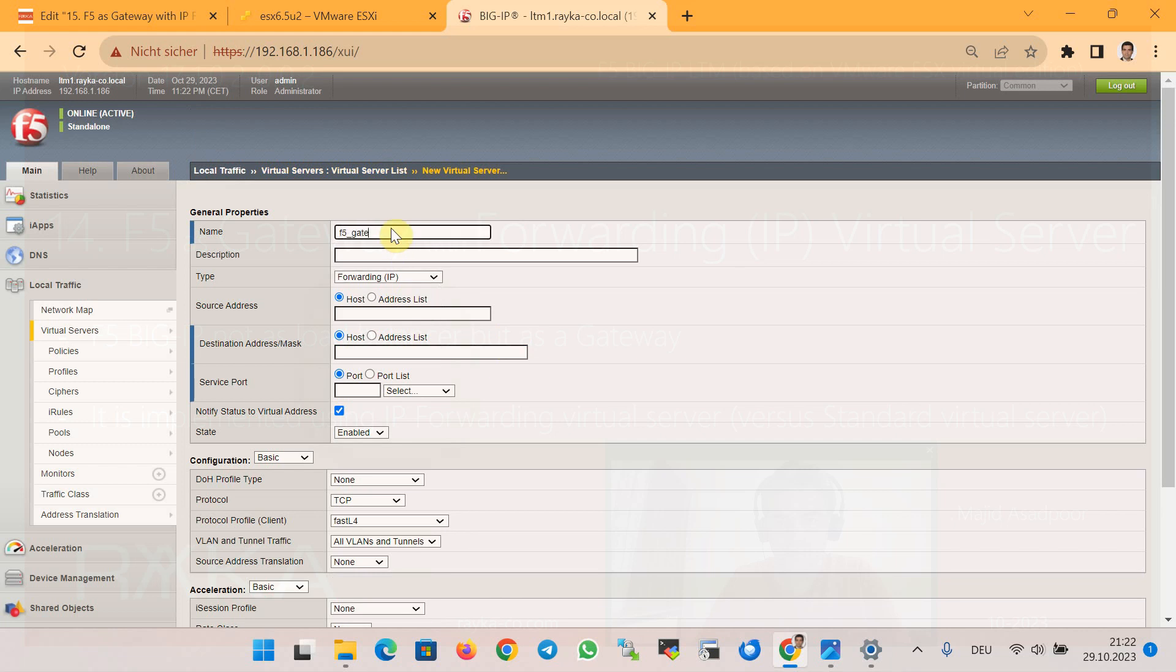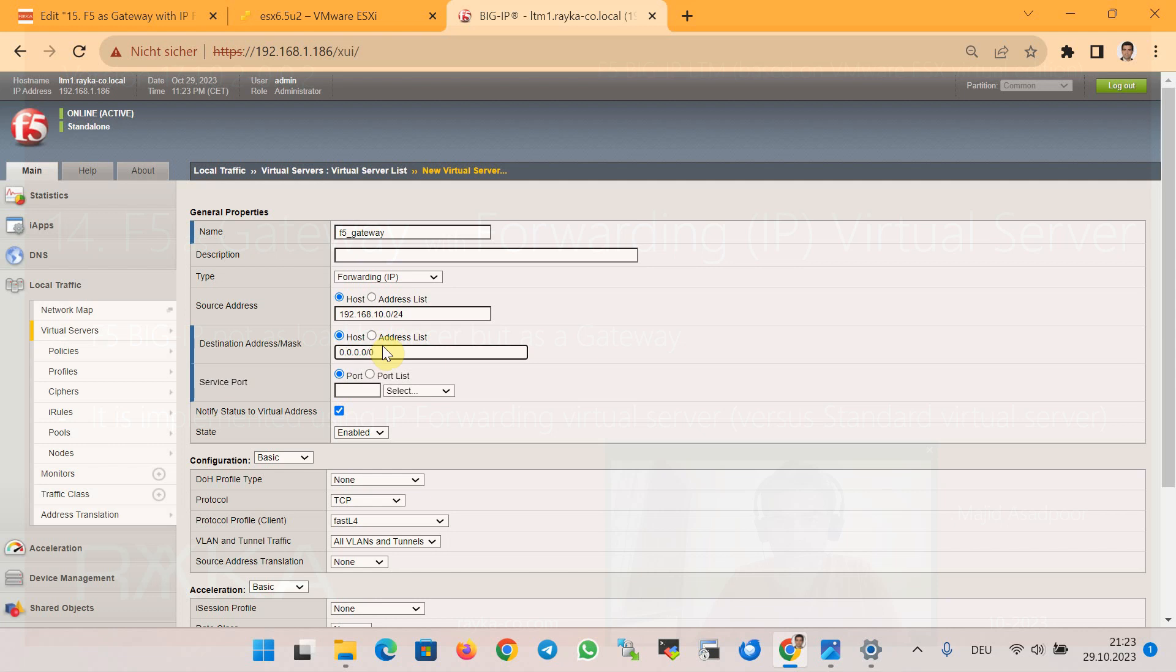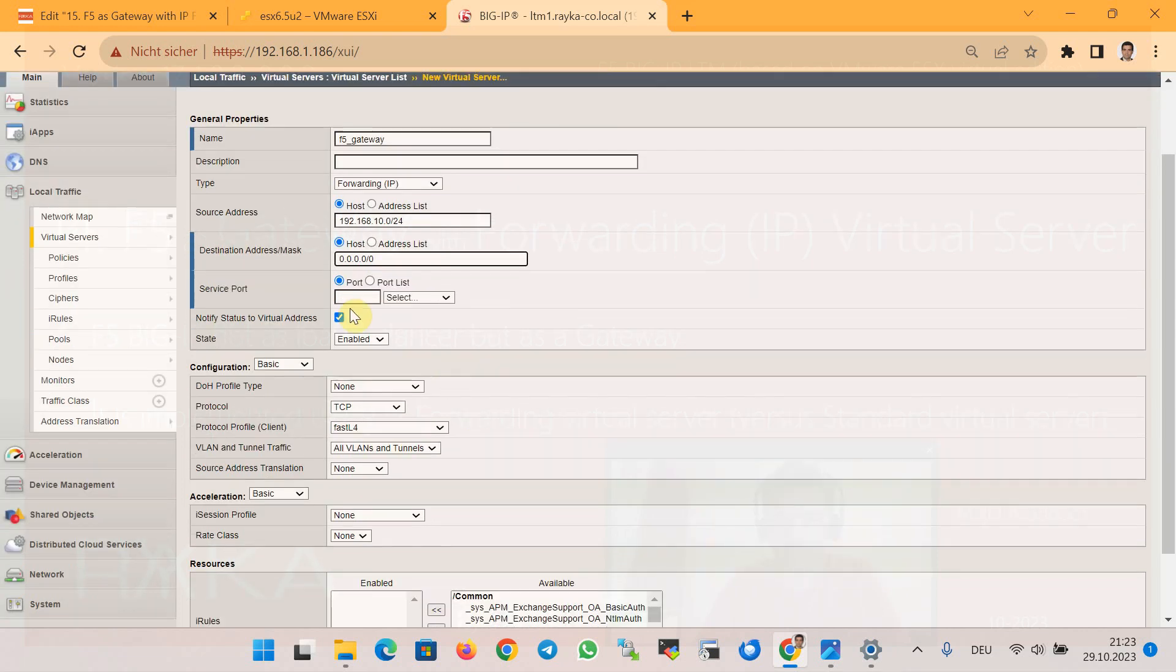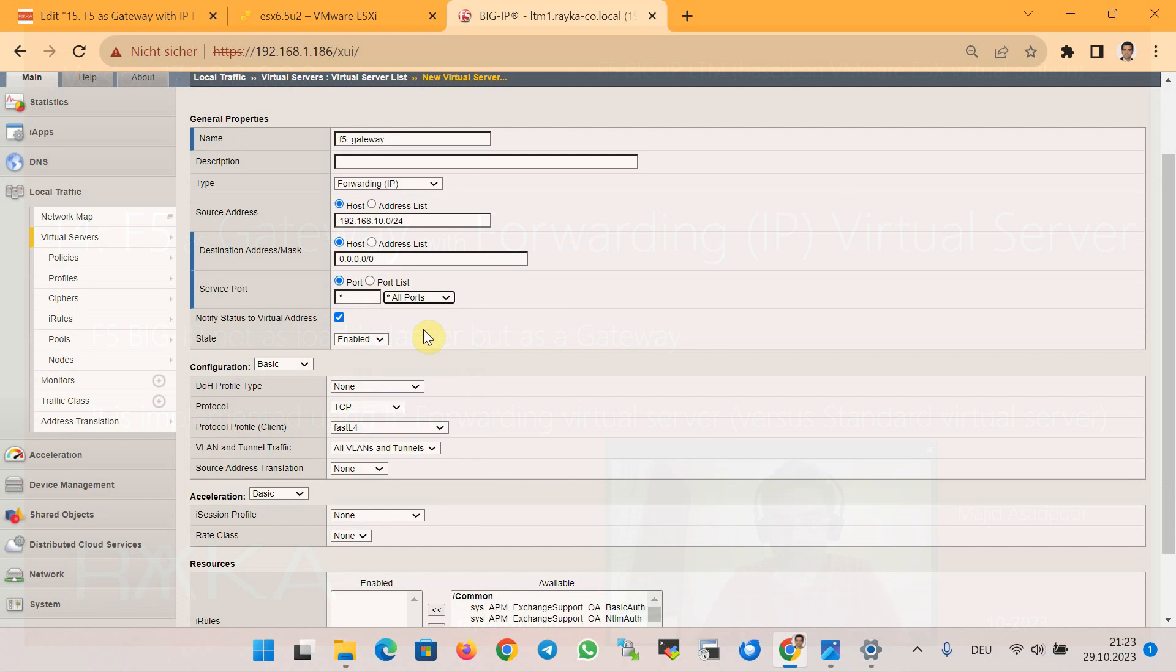In the source address section, we configure the IP address of the subnet that is allowed to forward via F5 Big-IP, which is here 10.0/24. In the destination address mask section, we configure 0.0.0.0 because the service behind the F5 Big-IP wants to connect to the internet as 0.0.0.0/0. And for the port we select All Ports. For the protocol we select All Protocols since we don't want to limit the servers in internet connectivity.